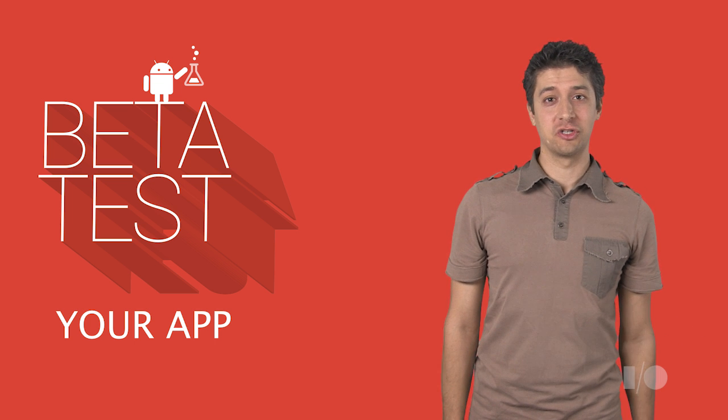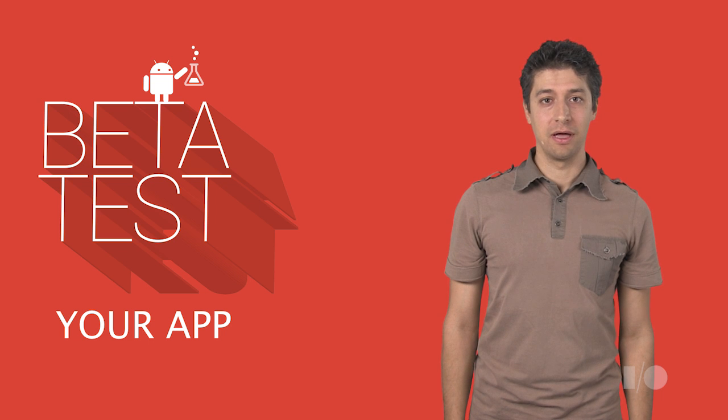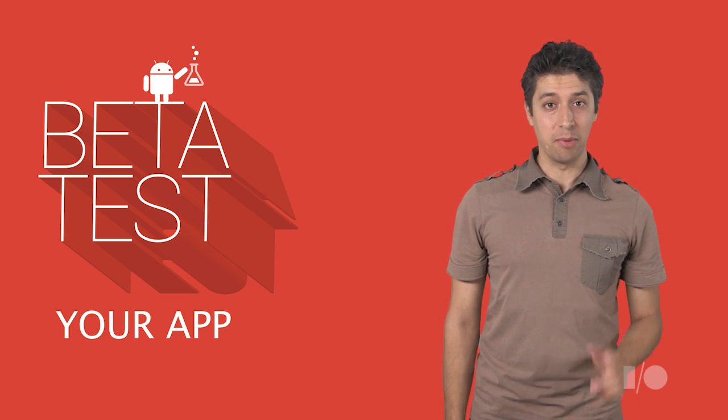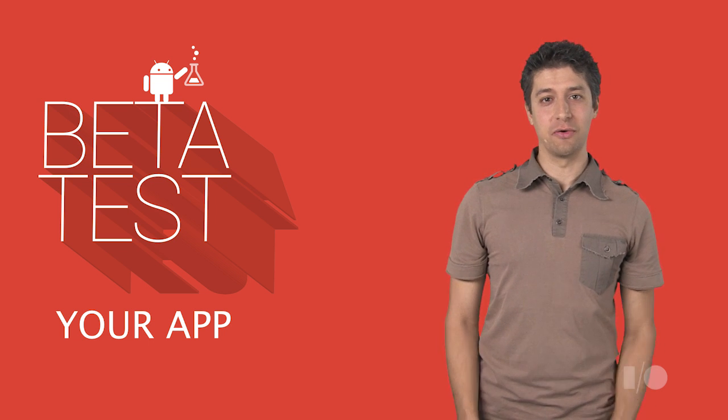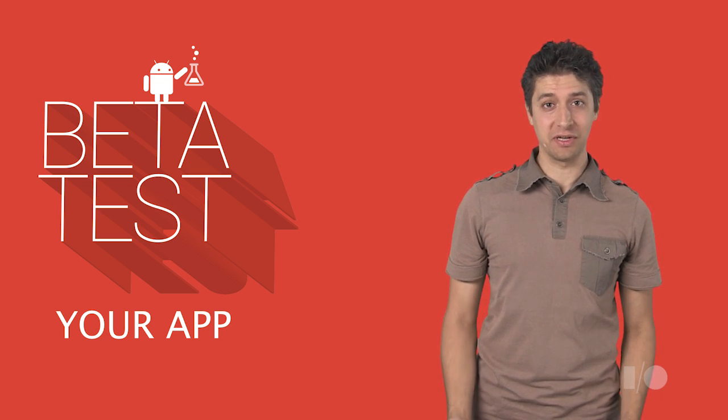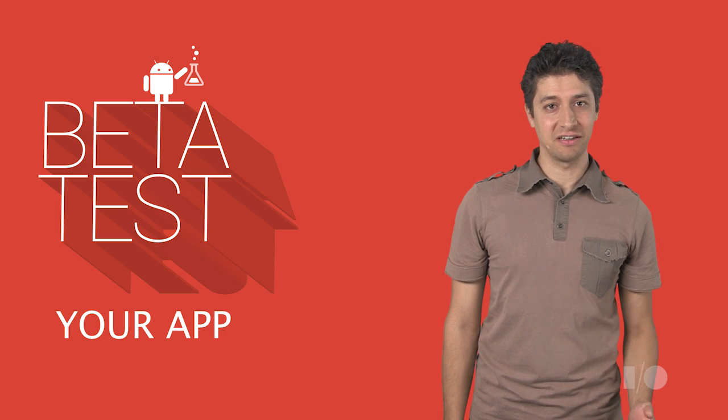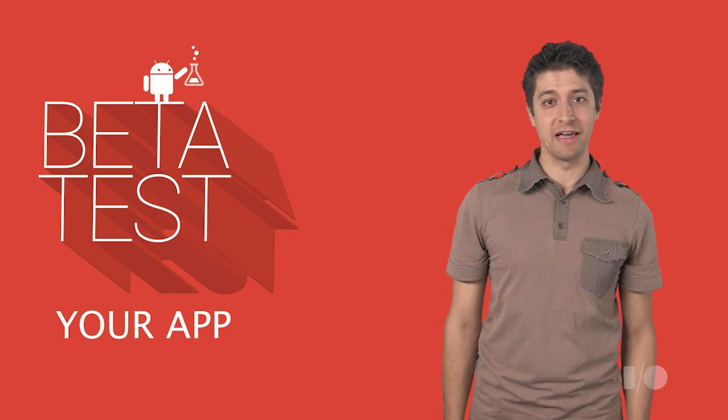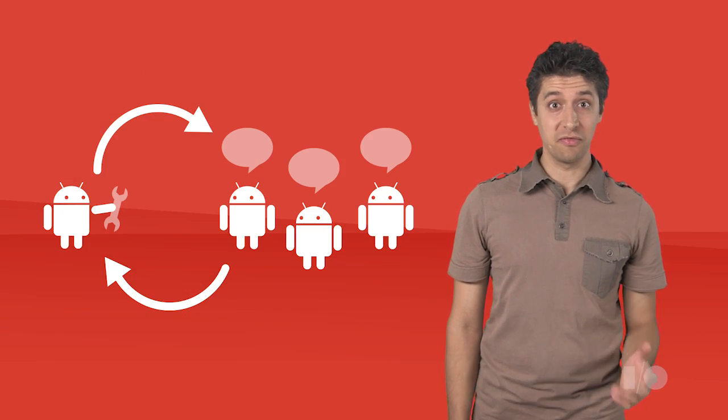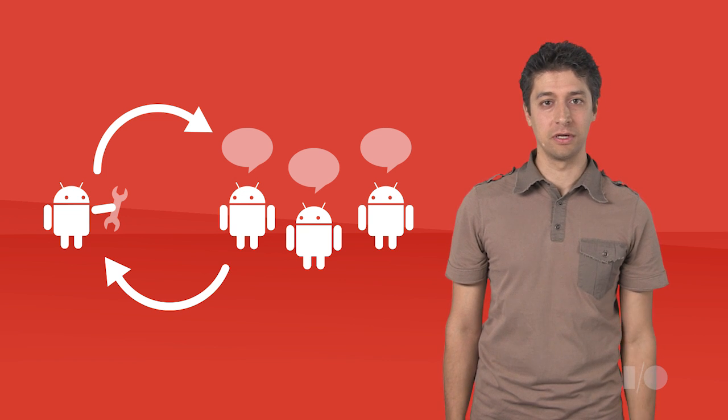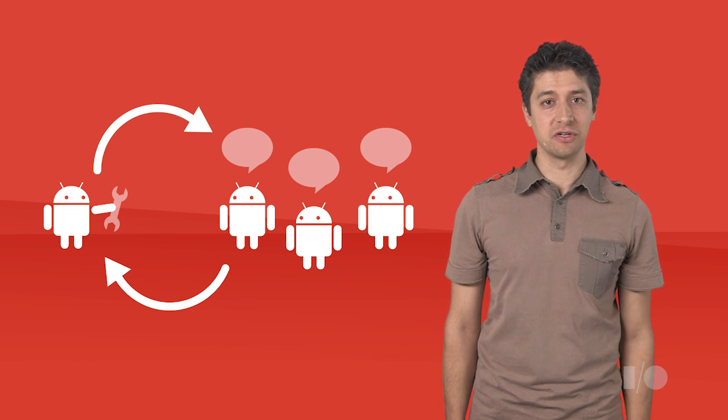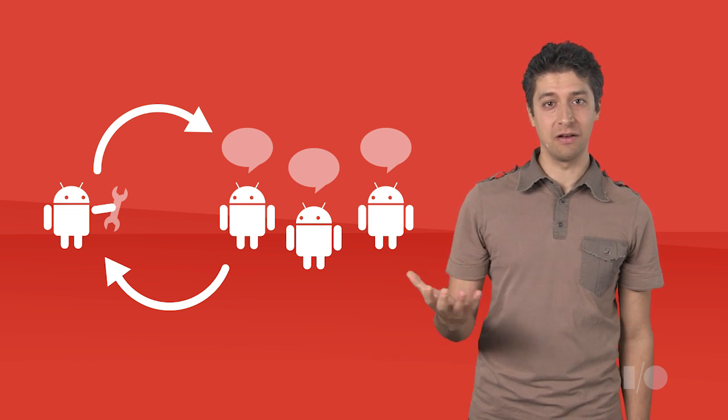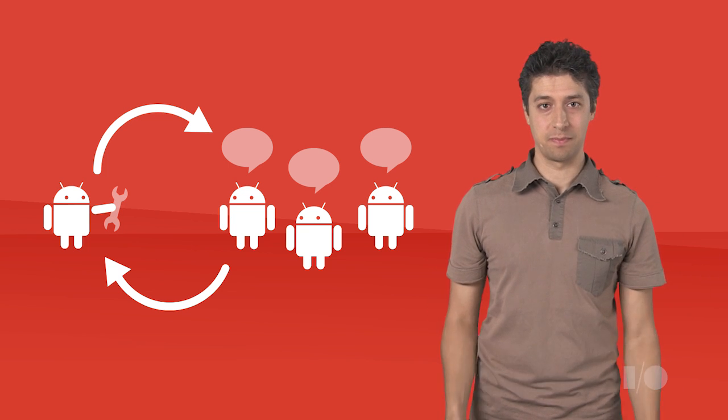After sorting out the general outline and placement of your app, it's time to start building it. But don't wait until your app is 100% finished before showing it to people. We have designed beta testing to help you get user feedback as early as possible. Before your app is ready to be seen by the world, you can distribute it to a group of users you select. We call this alpha and beta test groups.